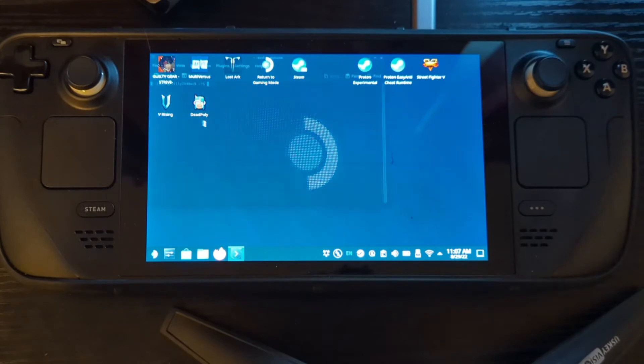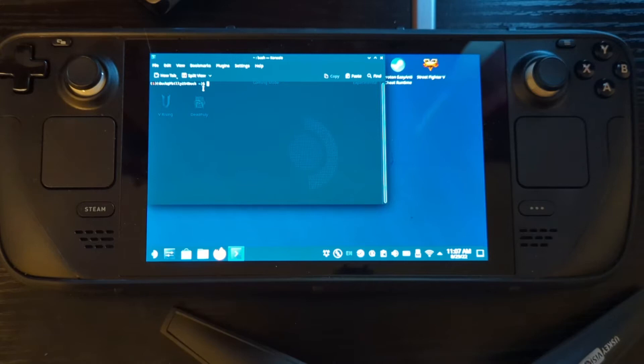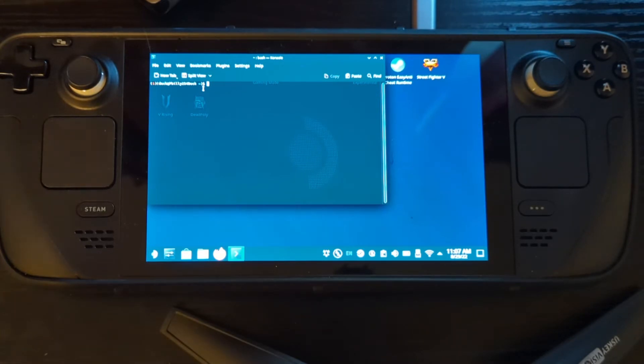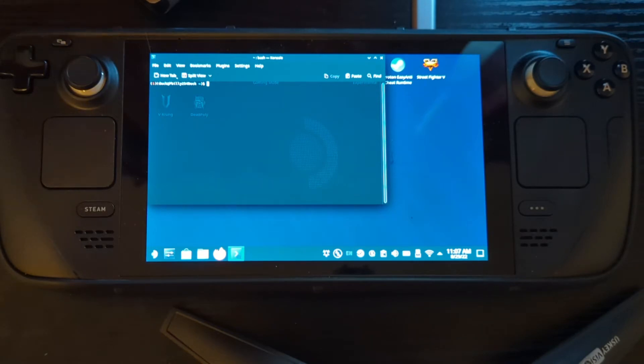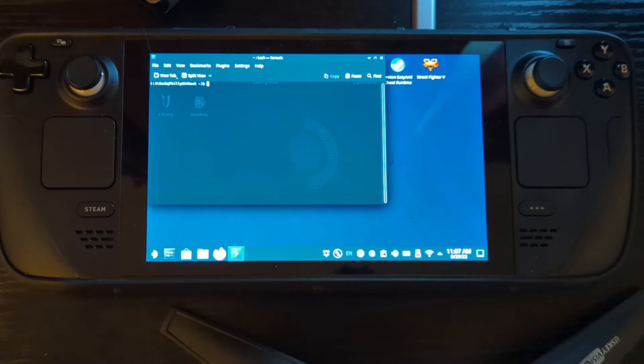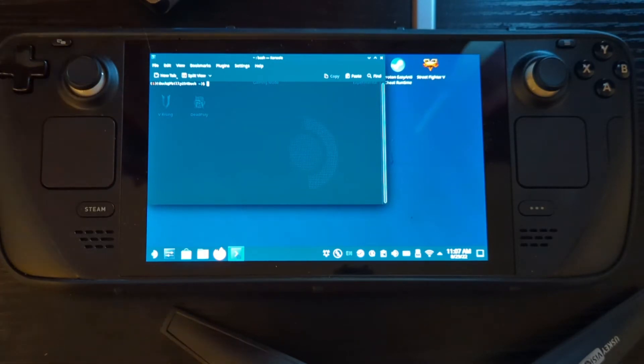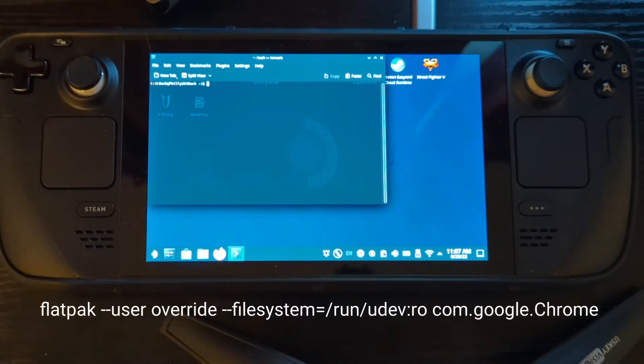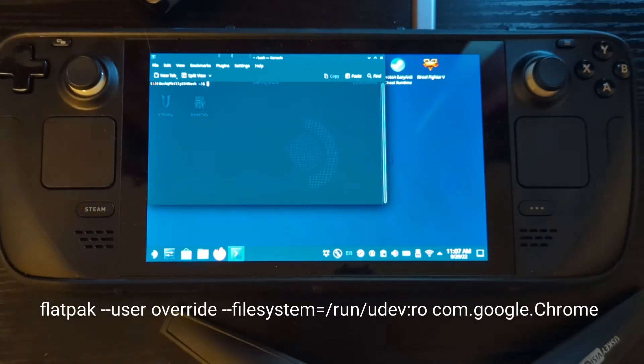You're going to open that up. There's going to be a handy little bit of line you got to type in there, and what this line is going to do is give Chrome access to the gamepad on the Steam Deck. If you don't do this part, when you open up Stadia, it ain't going to work. Stadia, GeForce Now, any kind of cloud gaming application, they're not going to work because Chrome is not going to recognize your controllers on your Steam Deck. I'm going to put in the description the little code you got to type in, so don't worry about typing it all up here.